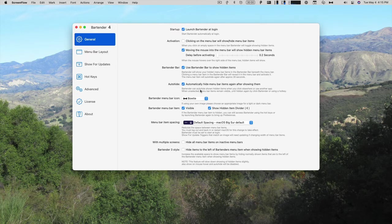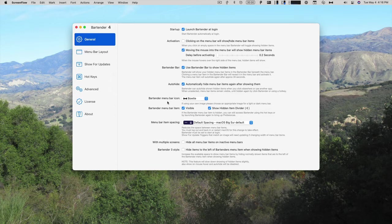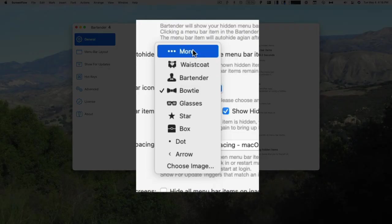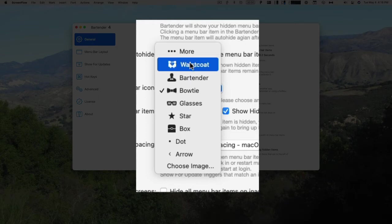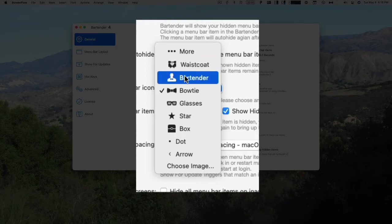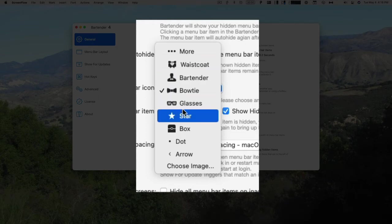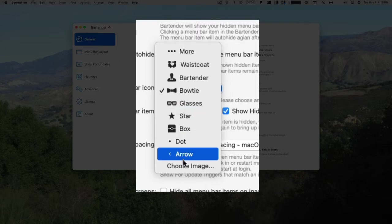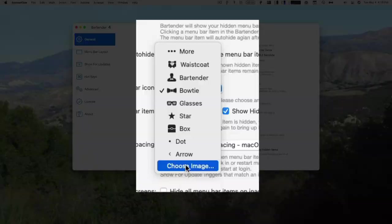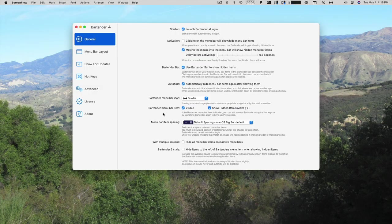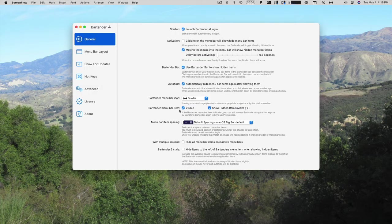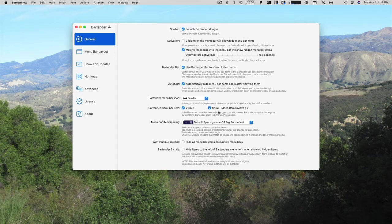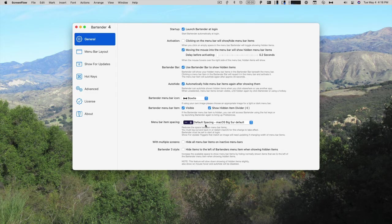You can automatically hide menu bar items again after showing them. And then you can choose the icon. I like the bow tie. But you can have the three dots, a waistcoat, bartender, glasses, a star, a box, one dot, or an arrow, or choose your own image. You can say whether you want the menu bar item to be visible, or show a hidden item divider. And then you have your spacing.